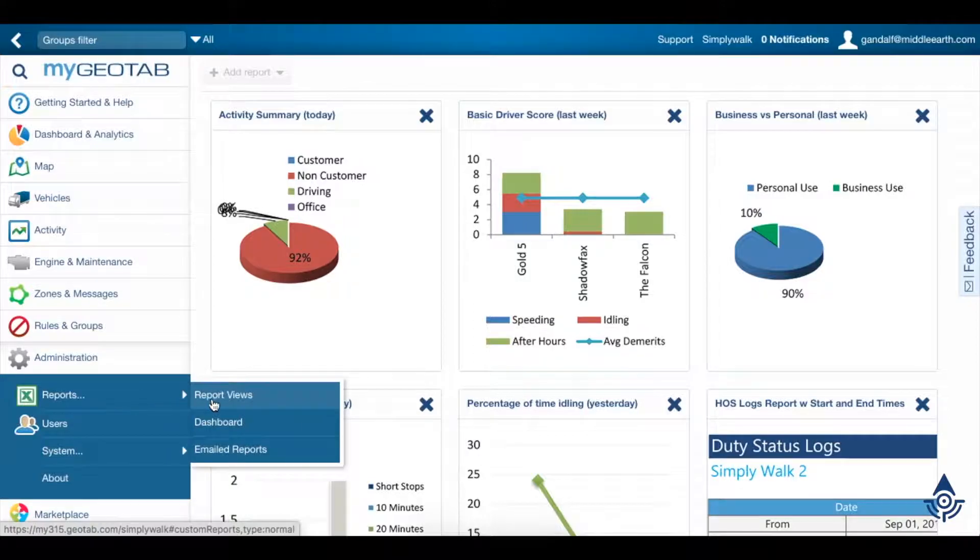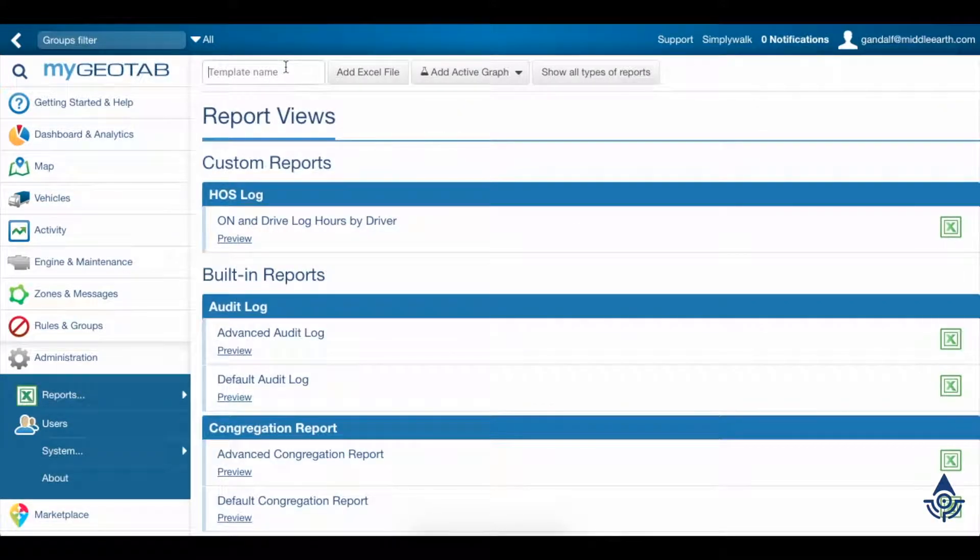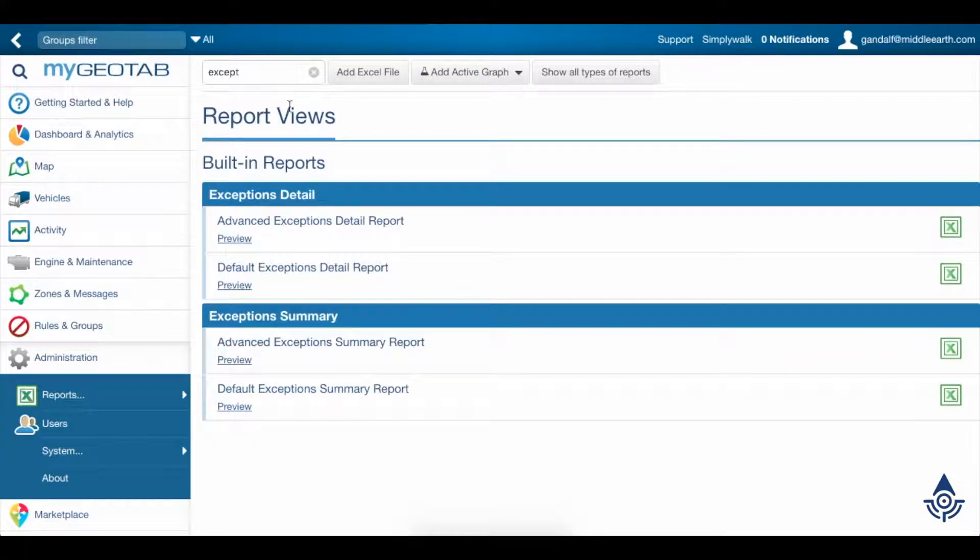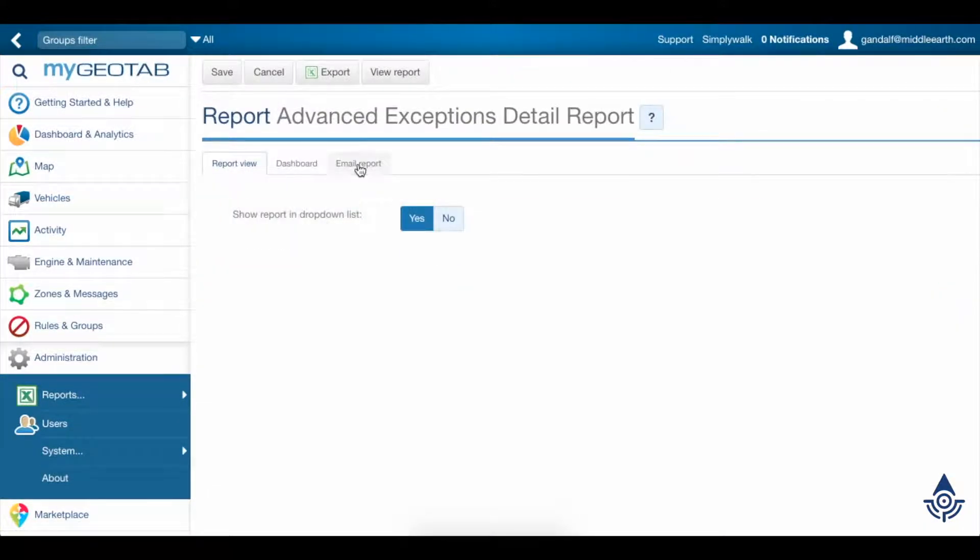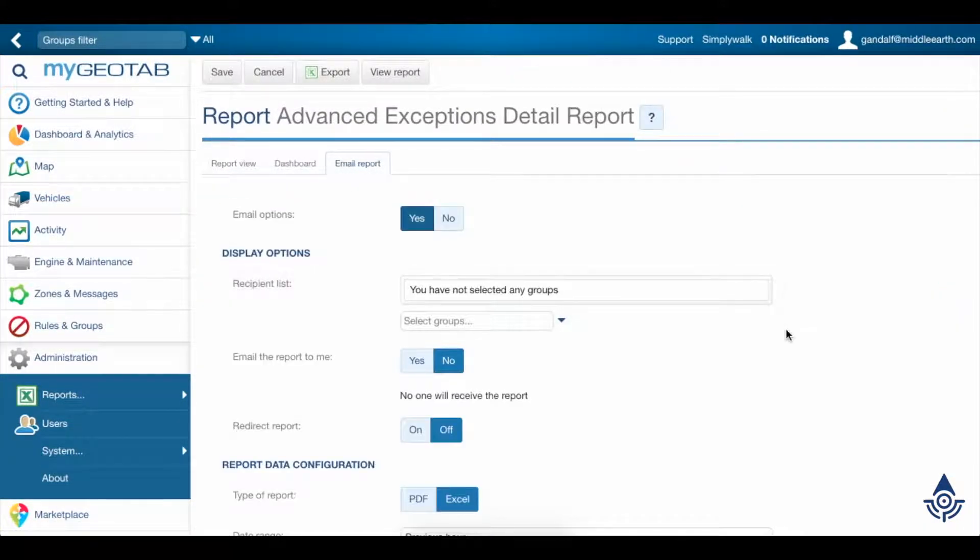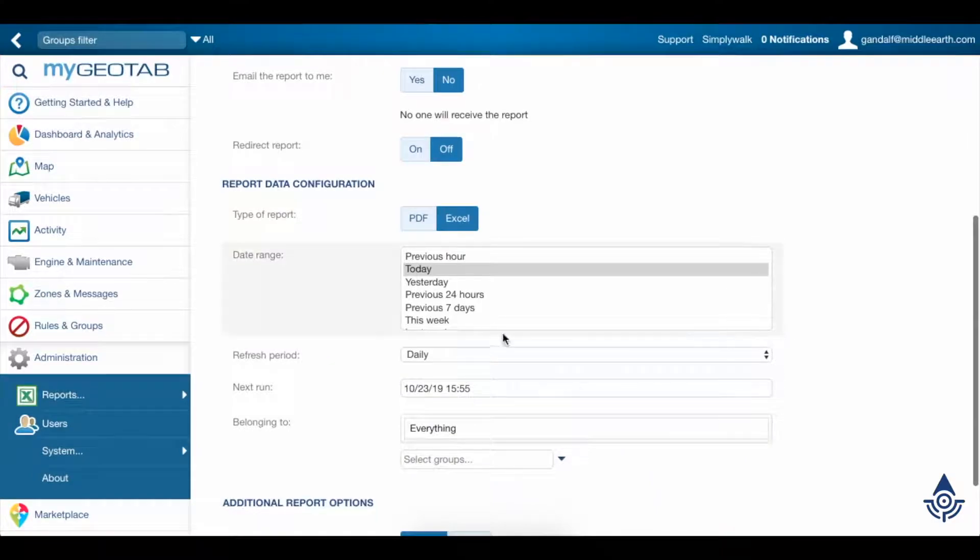Depending on the type of report you're running, you may need to specify a date range and refresh period for it. The date range is pretty straightforward.